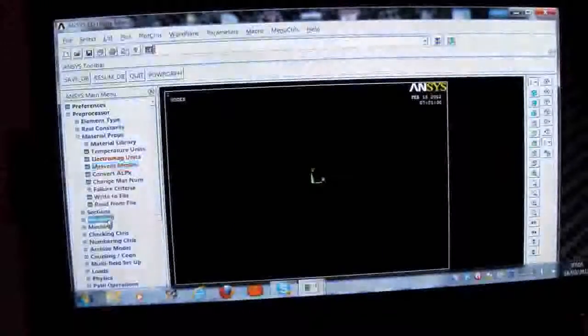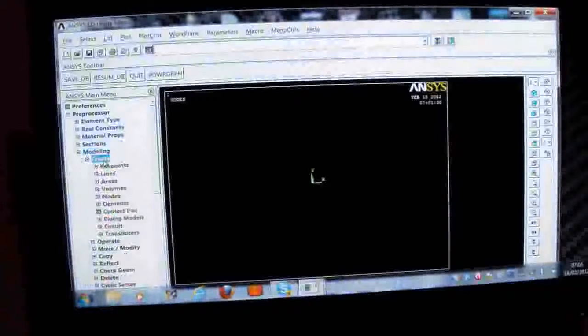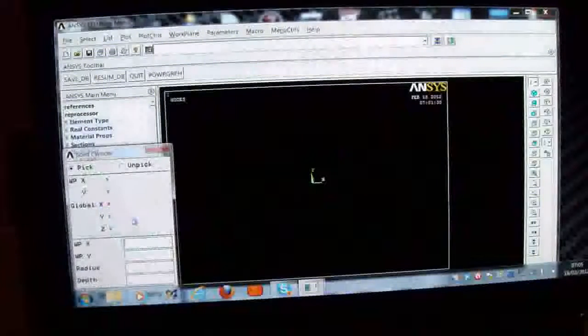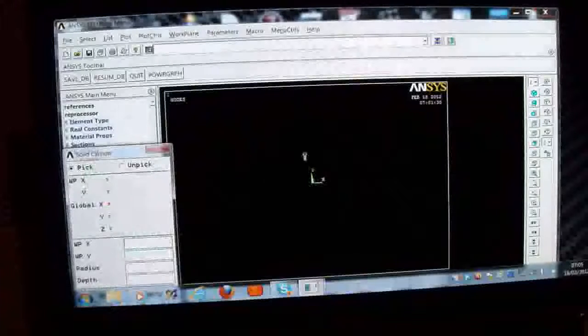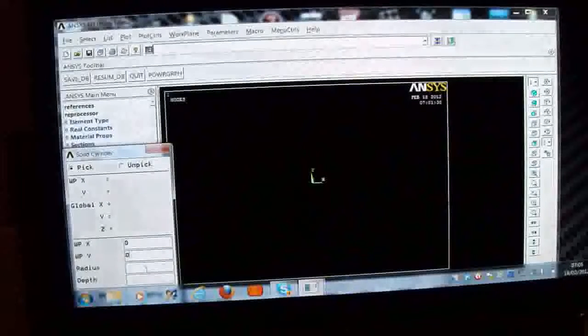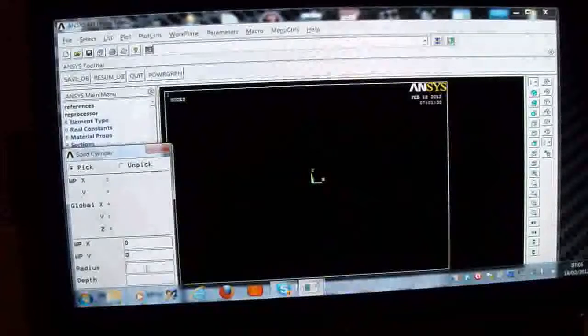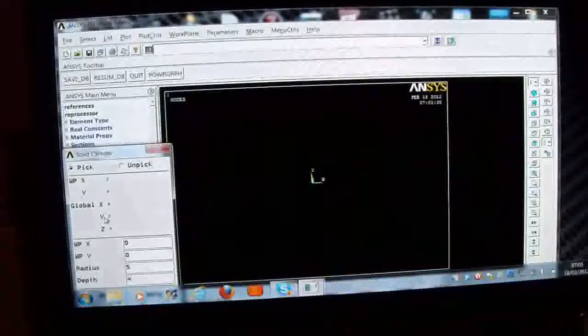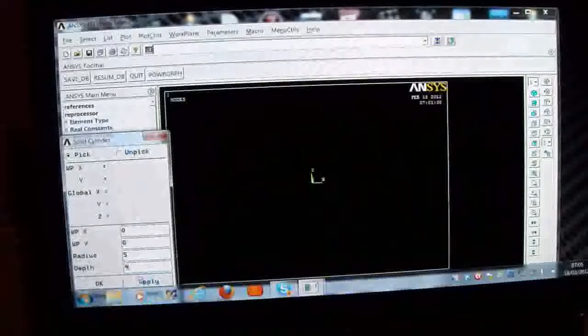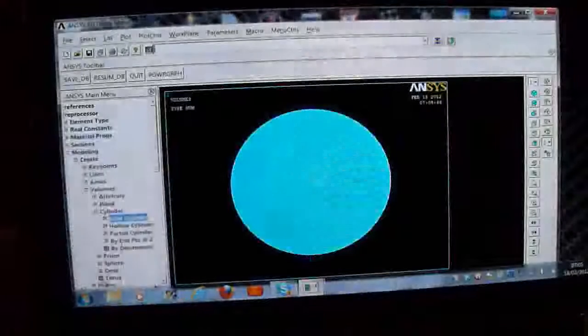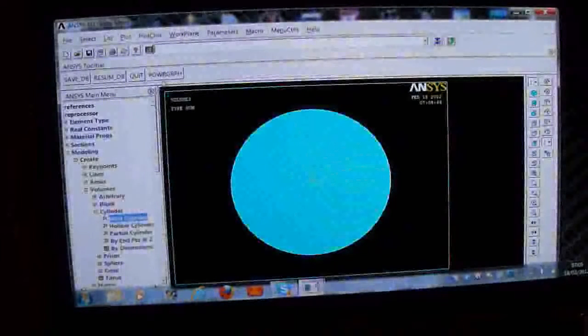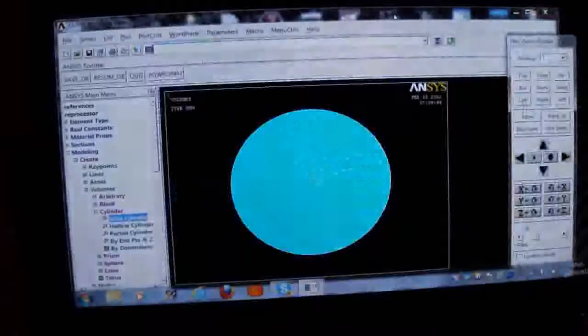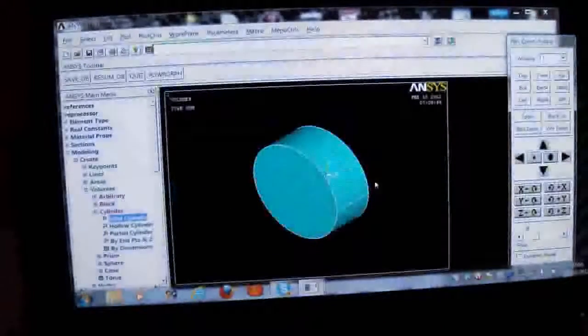I've got to model it now. So I press on Modeling, I'll pick on Create, I'll pick on Volumes, Cylinder, Solid Cylinder. And I'm going to put the origin there. The x direction is here and the y direction is there. The radius is 5 meters, it's a 10 meter diameter submarine. And the length of the submarine is 4 meters, which is referred to as depth here. We press Apply. OK. We've got our cylinder there. I'll pick on Plot Control, Pan Zoom Rotate. I'll do an ISO view of it.